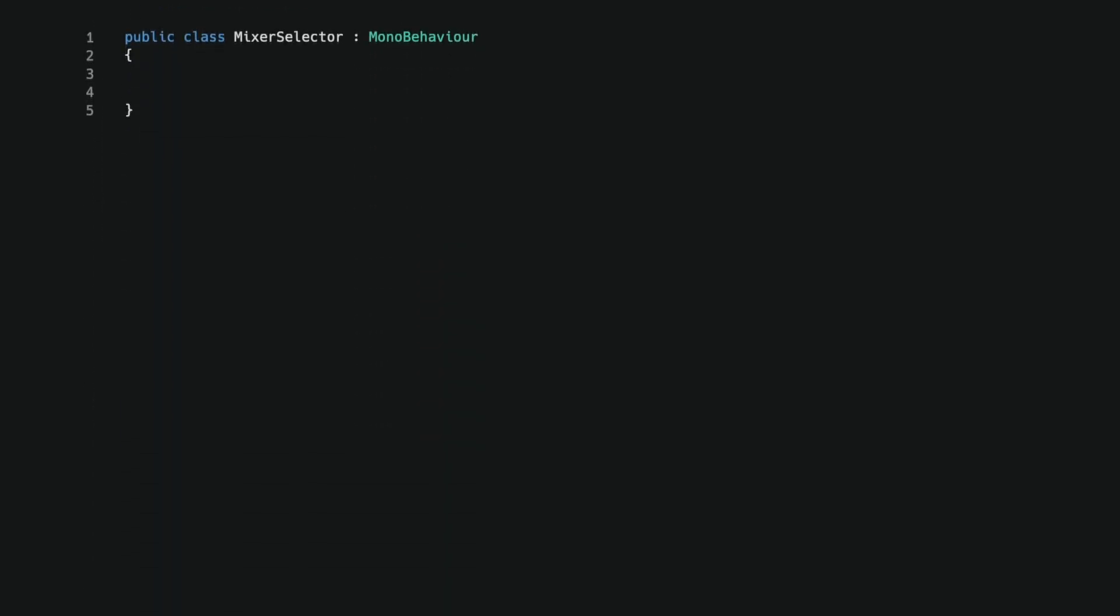For the drop down UI, I created another mono behavior, consisting of two inspector fields: UI text and UI drop down. We will use this script to control a mixer selector prefab. It has a single method that accepts two parameters, the mixer category serialized struct we previously created and an array of labels.